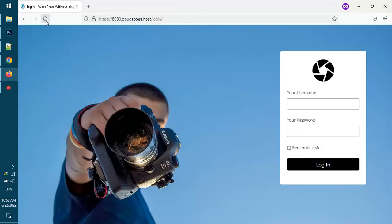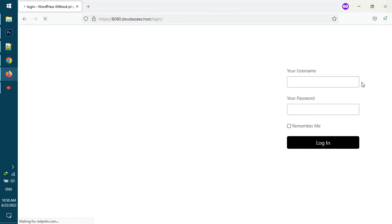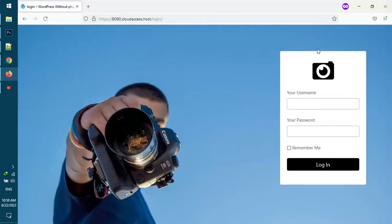Now I refresh the login page. As you can see the logo on the page changed successfully.